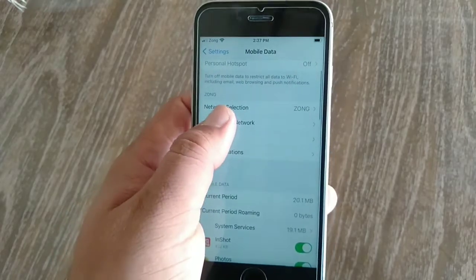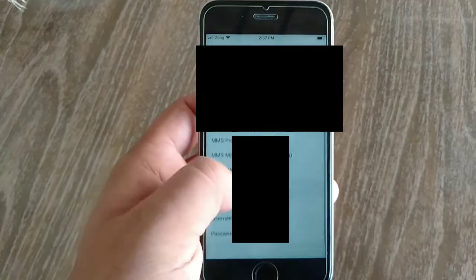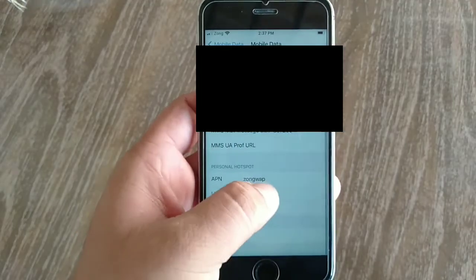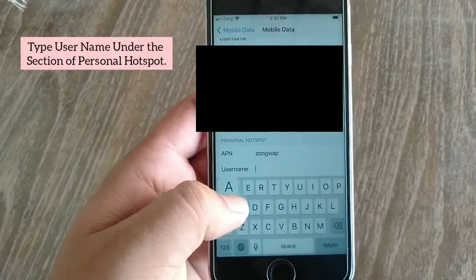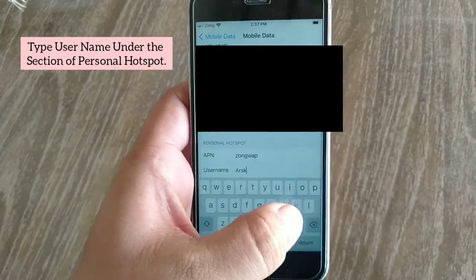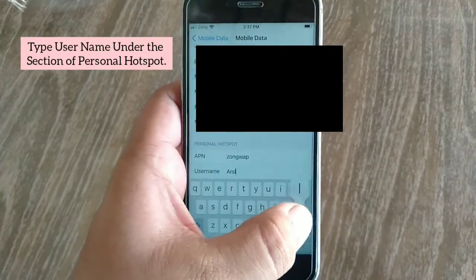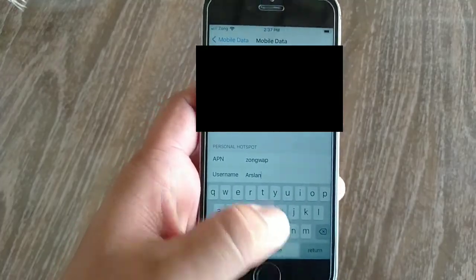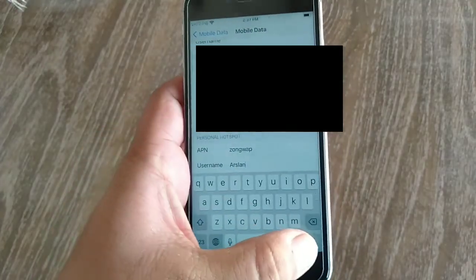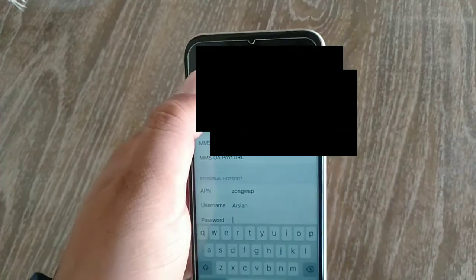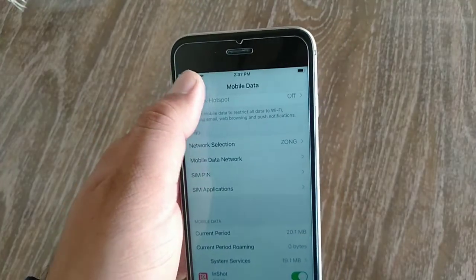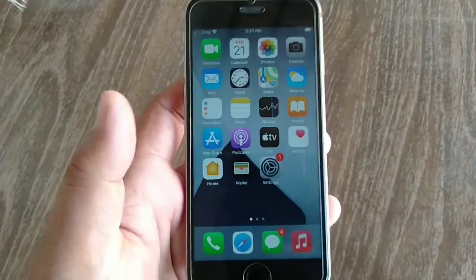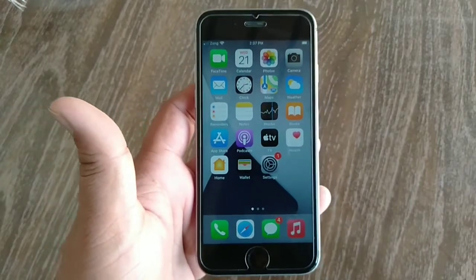On the next page, completely swipe down and set username for Personal Hotspot. After setting the username, wait for a few seconds and Personal Hotspot will appear in Settings menu. That's it.